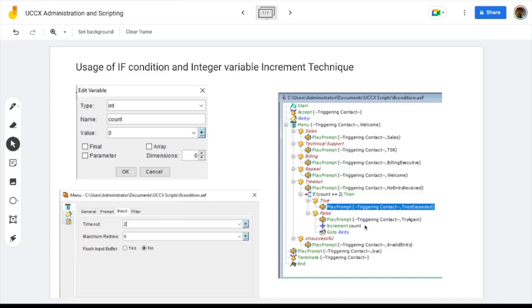It again increments count by 1 and executes the go-to statement, moving control back to the retry label. The user hears the welcome prompt once more. Assuming no valid input, it goes back to the timeout section, plays the no entry received prompt, and checks if count equals 2. This time it is true, because count was incremented from 1 to 2. It enters the true section and plays a prompt informing the user that the number of tries is exceeded. Control comes out of the menu section, plays a bye prompt outside the menu section, and then terminates.